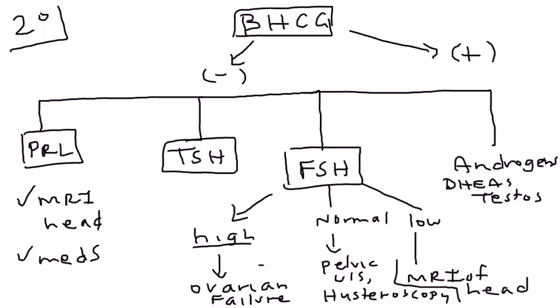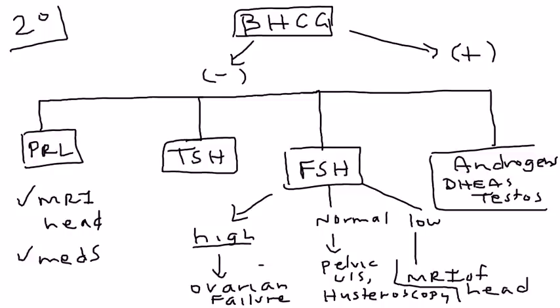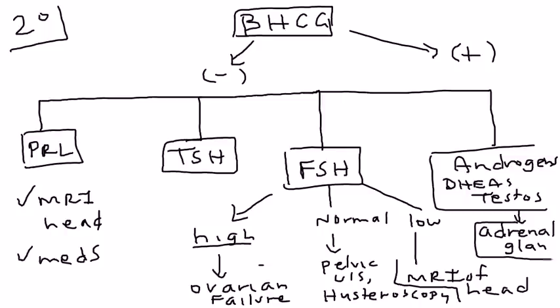Finally, the androgens. If the androgen levels are high, there might be a tumor in the adrenal gland. Remember, androgens come from the adrenal gland. So you want to investigate the adrenal gland with some imaging. That's the way to approach it, that's the diagnostic approach.